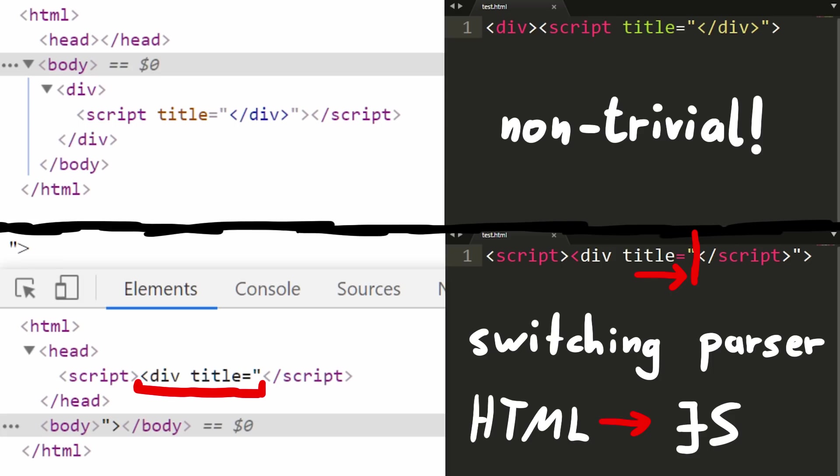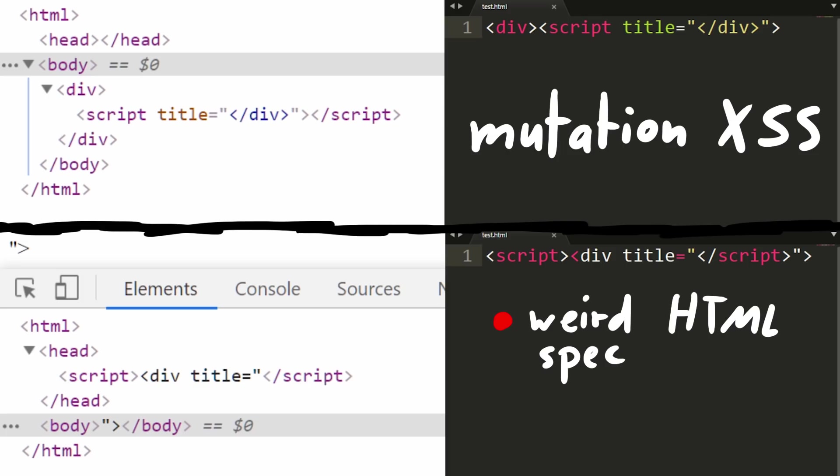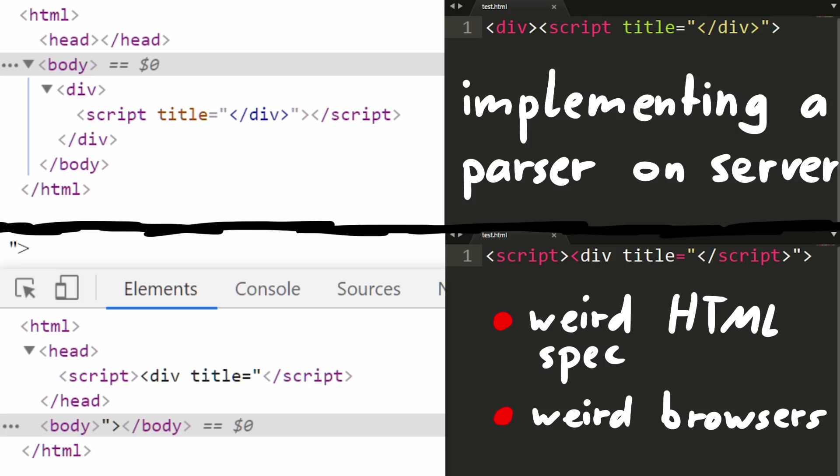So you see, browsers are very weird and it's non-trivial to parse HTML. And this behavior is actually abused in a class of XSS called mutation XSS. Some of these mutations or behaviors are included in the HTML specification and others are unique to a certain browser. And thus implementing a sanitizer library for the server, trying to cover the behavior of every browser and all of the different browser versions, that makes no sense. Probably impossible to maintain. That's where we come to client-side sanitation.